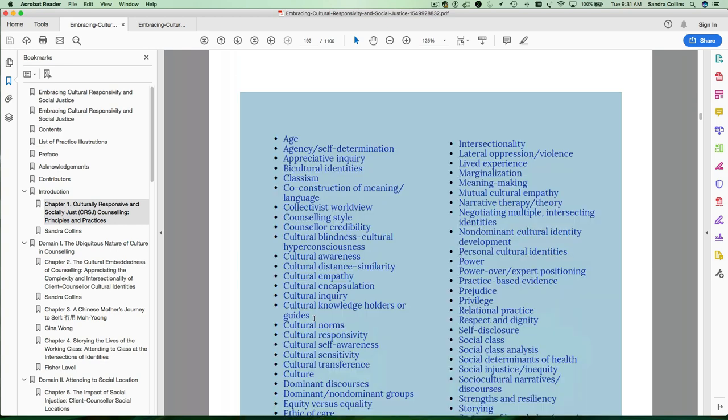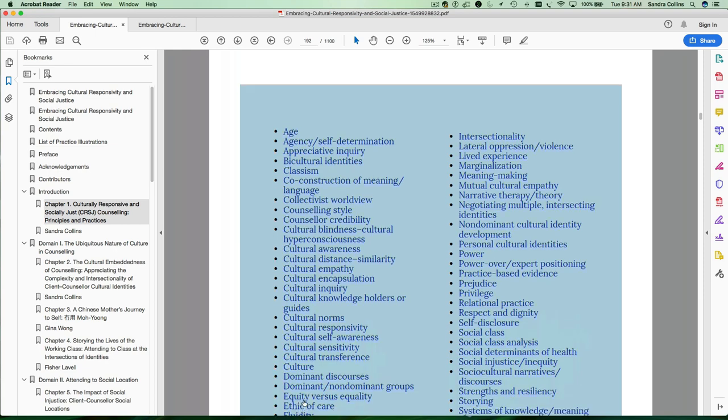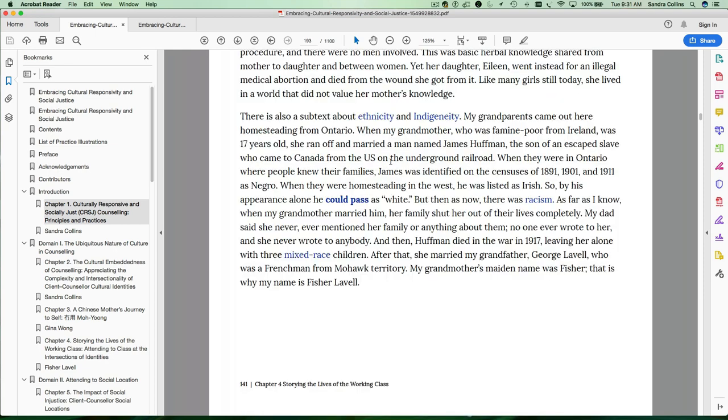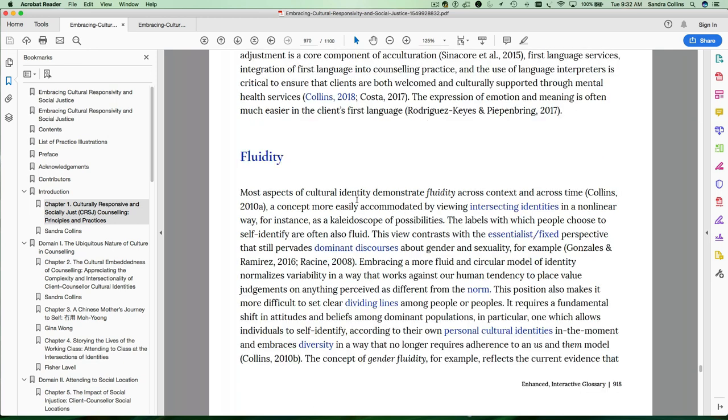So we scroll down. We pick the concept of fluidity and it takes us to this section where she talks about the fact that this individual's ethnic identity was perceived as somewhat fluid. You won't always find the word fluidity because I didn't want to interfere with the language that the authors were using. But I've highlighted a word in here that the concept that this person could pass as white as part of the concept of fluidity.